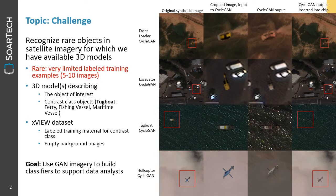The purpose of this work is to recognize rare objects in satellite imagery for which we have available 3D models. A rare object is one with very limited labeled training examples — 5 to 10 images. We would expect 3D models that describe both the object of interest as well as contrast class objects. A contrast class object is one that might be found in the same area and has similar characteristics to the target. For instance, with tugboats being the object of interest, then ferries, fishing vessels, and maritime vessels would be other contrast classes.